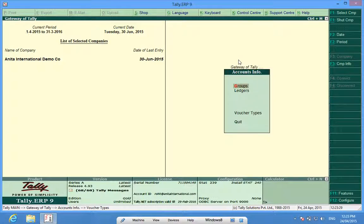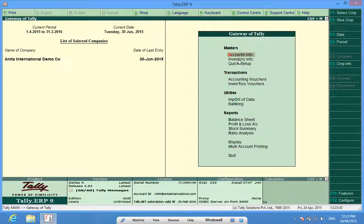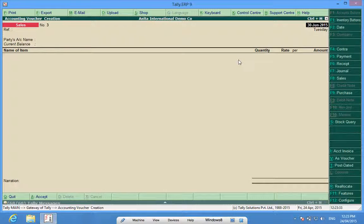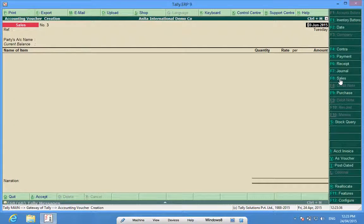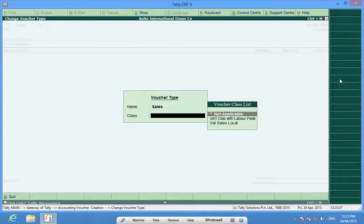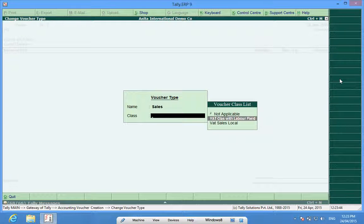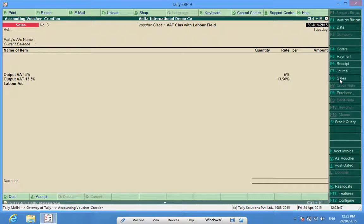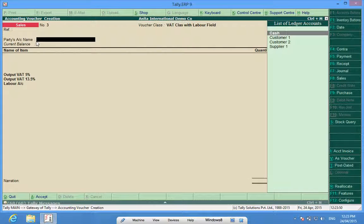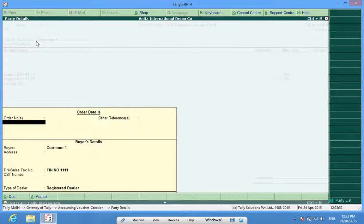Now when I go to accounting vouchers, I press F8 sales. It gives me two options. I can select class with labor field or VAT sales local. I choose this and I select a customer.